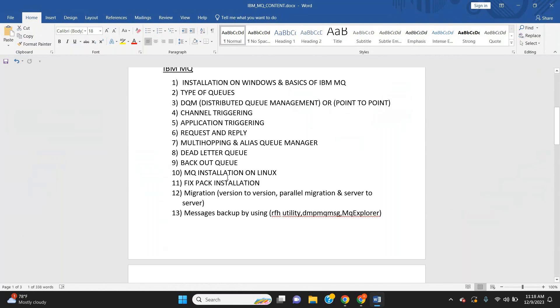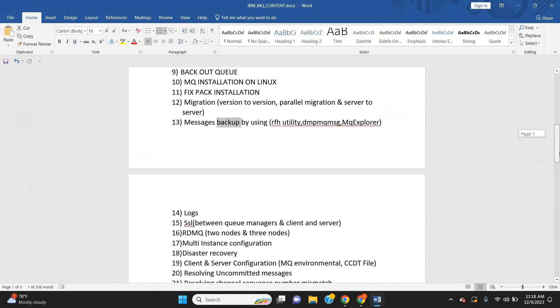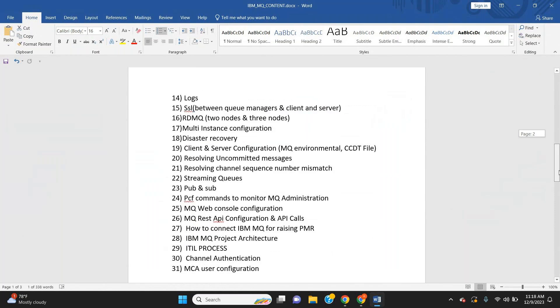Installation on Linux, fix packs, migrations – we are going to cover version-to-version, parallel, and server-to-server migration. Message backup can be done using RFHTT, DMP, MQMSG, and MQ Explorer. We will also work on IBM MQ logs, transaction logs, and queue manager logs.